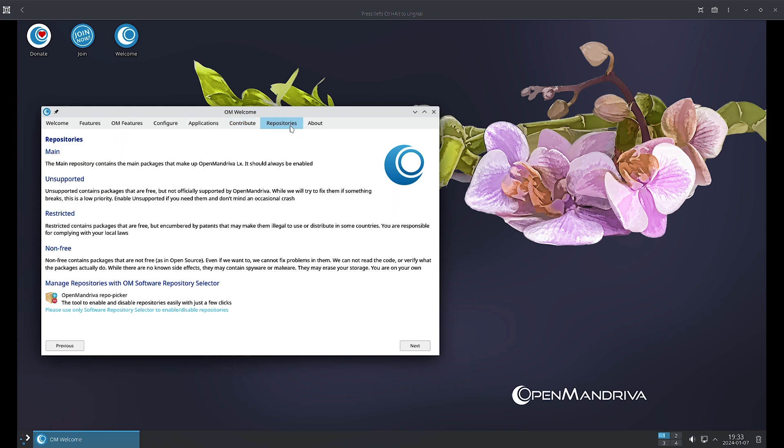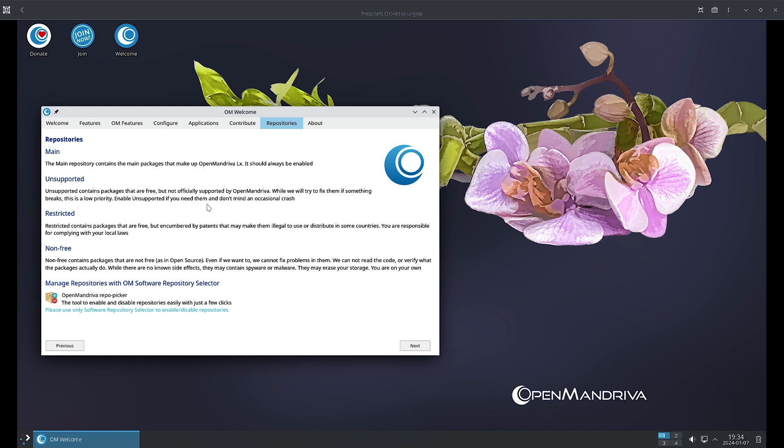Now let us go over to the Repositories. Here the repositories information is given in short. Main repository contains the main packages that make up OpenMandriva LX. It should always be enabled. Unsupported repos contain packages that are free but not officially supported by OpenMandriva. We will try to fix any bugs if something breaks but this is a low priority. Enable Unsupported if you want them and don't mind the occasional crash.